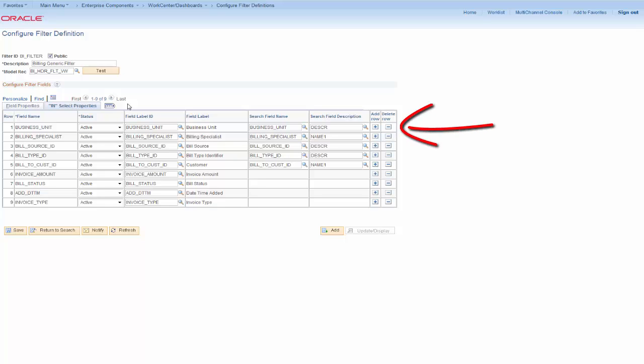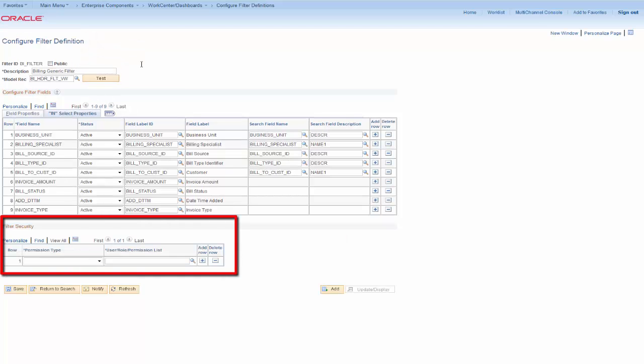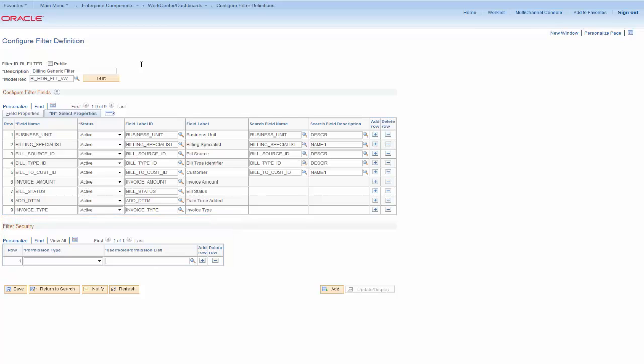For example, we want to select by business unit value and show the business unit description. The Public checkbox determines whether users can set their own filter values for this filter. If the box is not checked, you can authorize certain users by user ID, permission list, or role, to control their filter values. If a user cannot edit filter values, then these must be set by an administrator using the Configure Filter Values component or the Filter Value Copy wizard, introduced in PeopleSoft Update Image 4. If you've made your filters public, then users will set their filter values the first time they try to use a system-defined link.